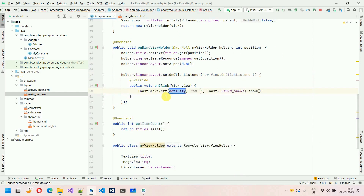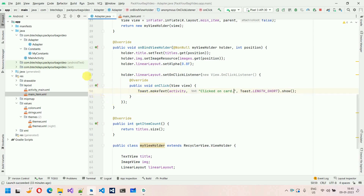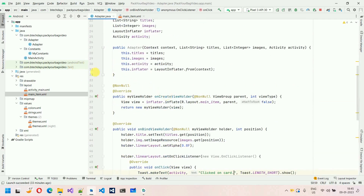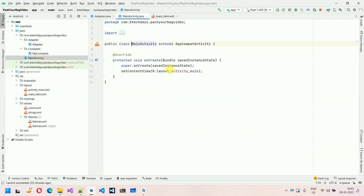Whenever I click, I want to show a toast message for now. But in further videos, what we will do is whenever a user clicks on one card or item, we will move to the next activity. So inside this one, I'm going to type the toast message: 'Clicked on card'. Now the task over here is done. Next thing, we have to move into the MainActivity and do the remaining stuff.